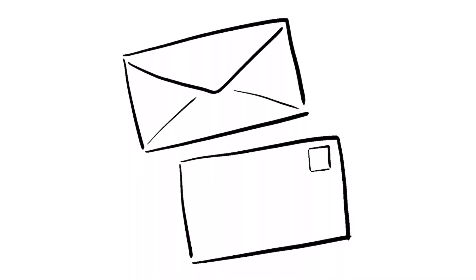To add some more detail, draw a smaller rectangle inside of that one. And a shape inside that rectangle for the picture on the stamp.